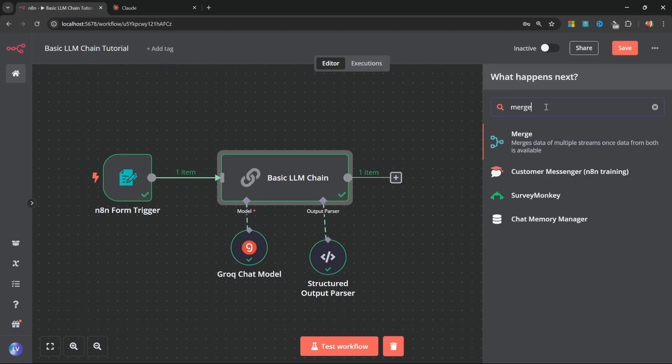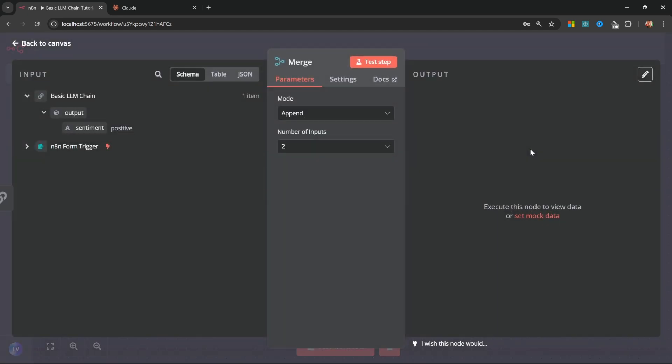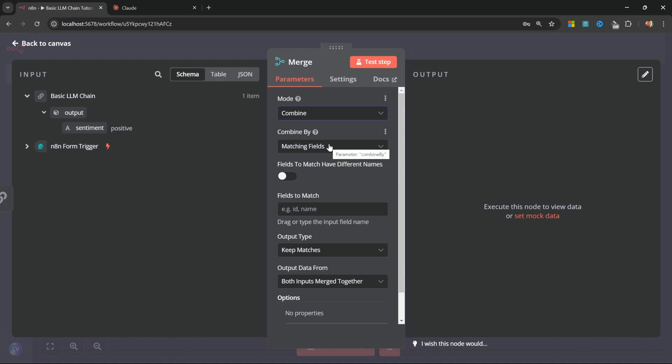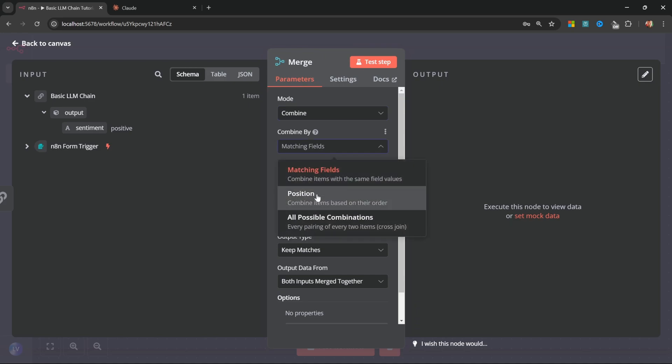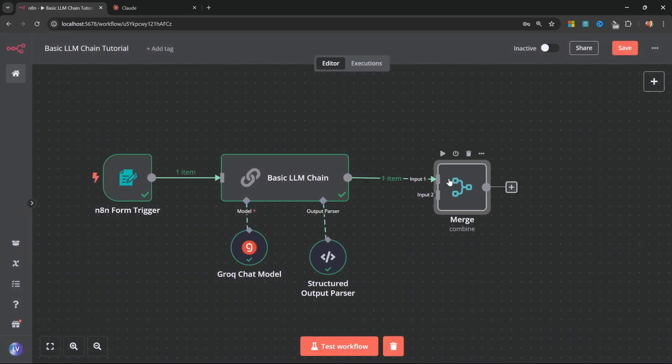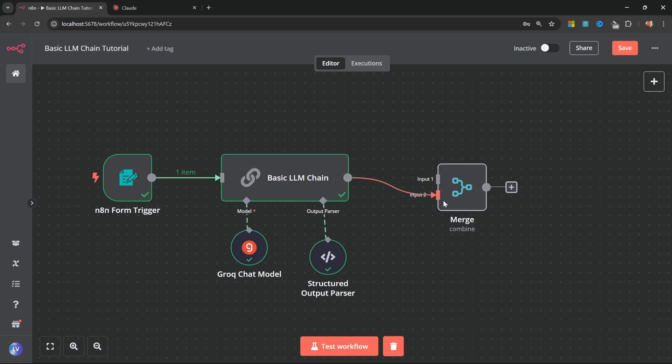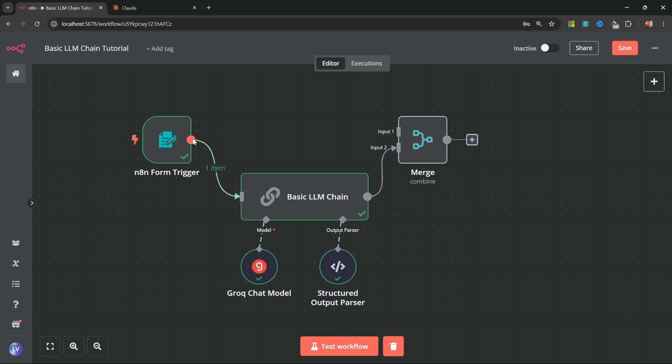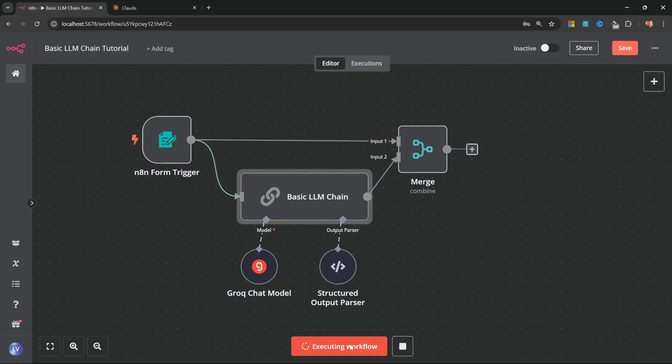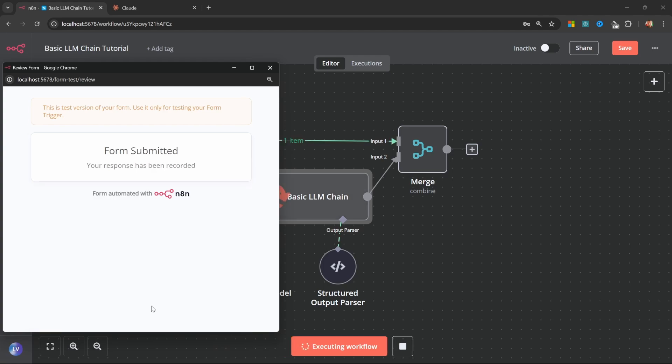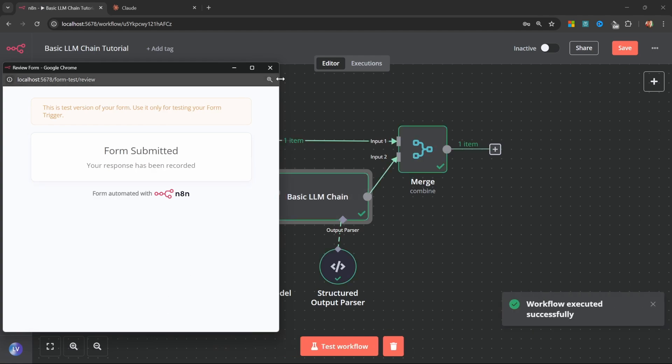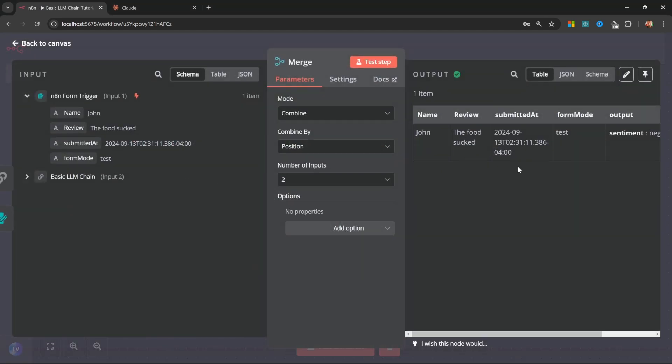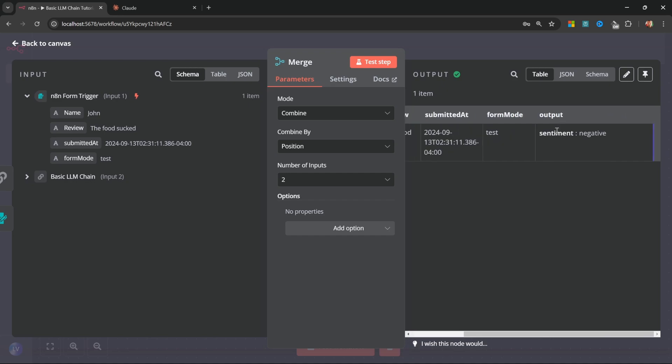So now that we have to review the customer's name and the sentiment, we can actually add a merge node to this canvas like so. And we can change the mode to combine and combine by position with two inputs. So if we go back to the canvas, we can now attach the response from the LLM chain to input two and we can add the fields from the original form to input one. So if we now test this workflow, let's call the name John with a review of the food sucked. Let's run this. And if we look at the contents of the merge node, we can now see our name, the review, as well as the sentiment output.